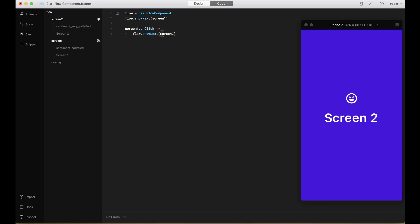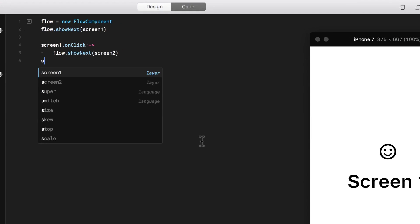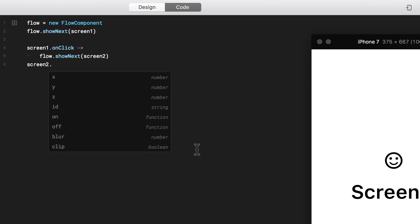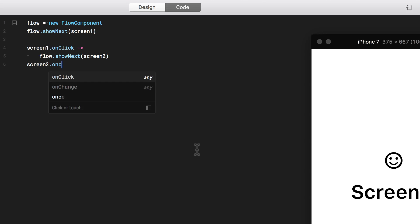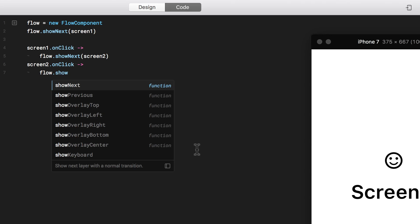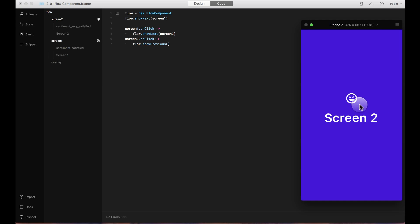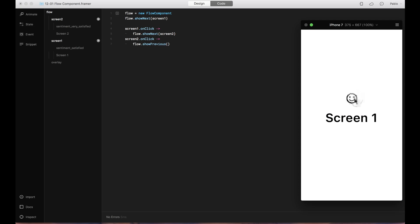But now it doesn't go back, so I need to add another event that takes me back to the previous screen. The cool thing about the Flow component is that it knows which screen you're viewing, so it knows your history and how to go back. I'm going to say screen two on click, it calls the Flow component and goes to show previous screen. I don't need to specify which screen because the Flow component already remembers the previous screen. I tap on it, click on it, and it goes back — pretty simple.